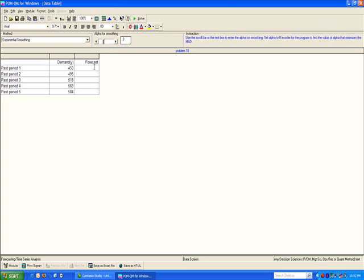Also remember, with single exponential smoothing, you always need an initial forecast. The problem tells us that the manager had predicted sales for year one would be 410. So I will go ahead and put 410 in here. And at this point, I'm ready to solve.